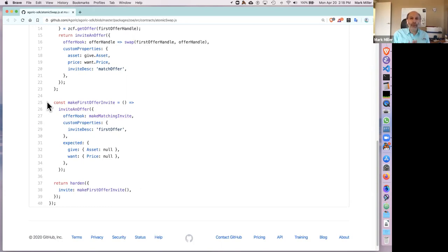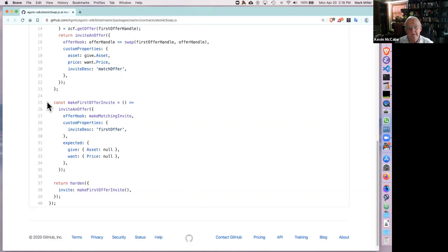If Alice makes an invite and gives it to Bob, and Bob validates it with Zoe, even though Bob received it from Alice — whom Bob doesn't trust — Bob now knows that this description is according to the contract, which Bob can see, not according to Alice. And even though Alice created the contract, the fact that Alice got the contract running on Zoe means that Bob can see the contract and Zoe is the one assuring Bob that this is really the contract that's running.